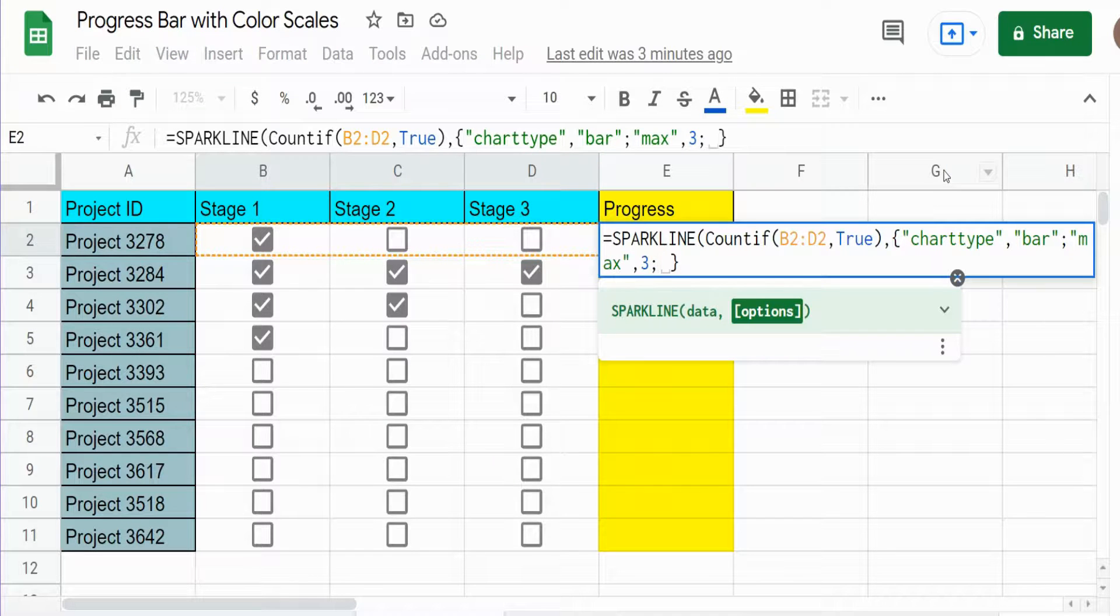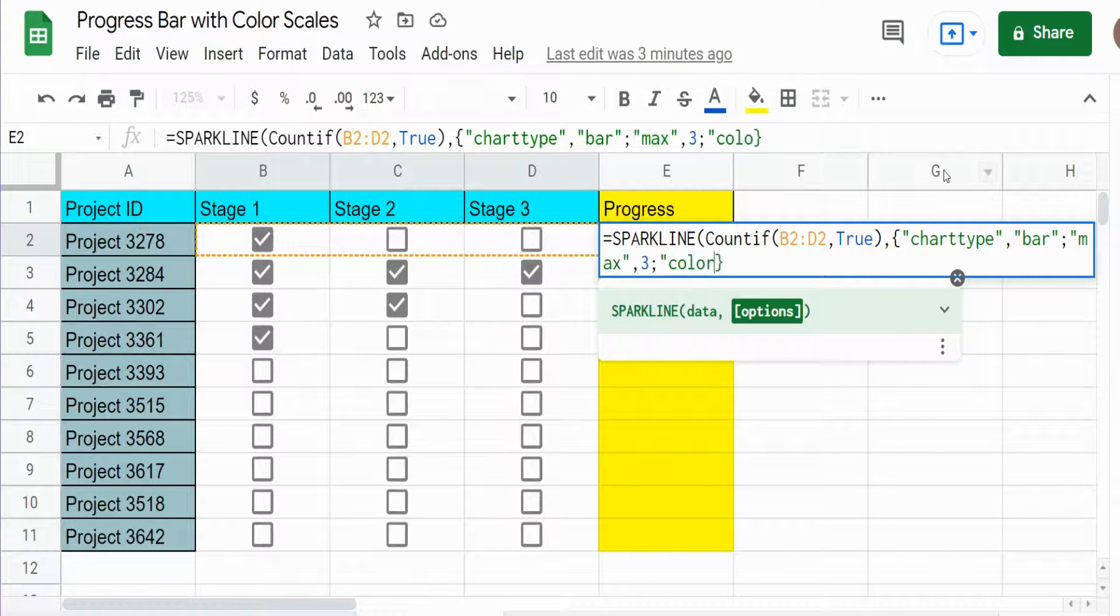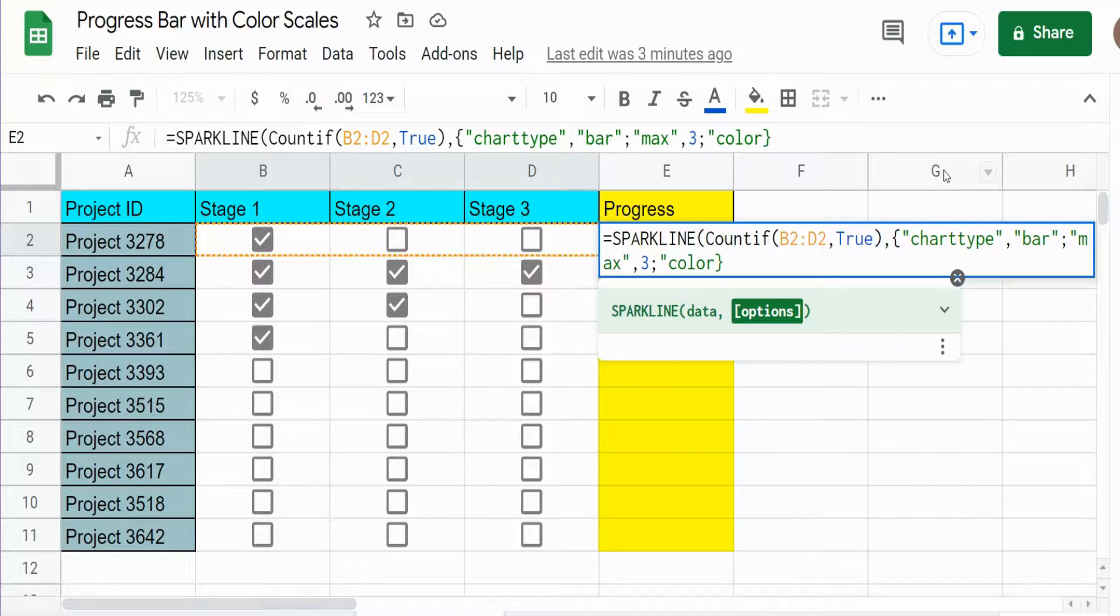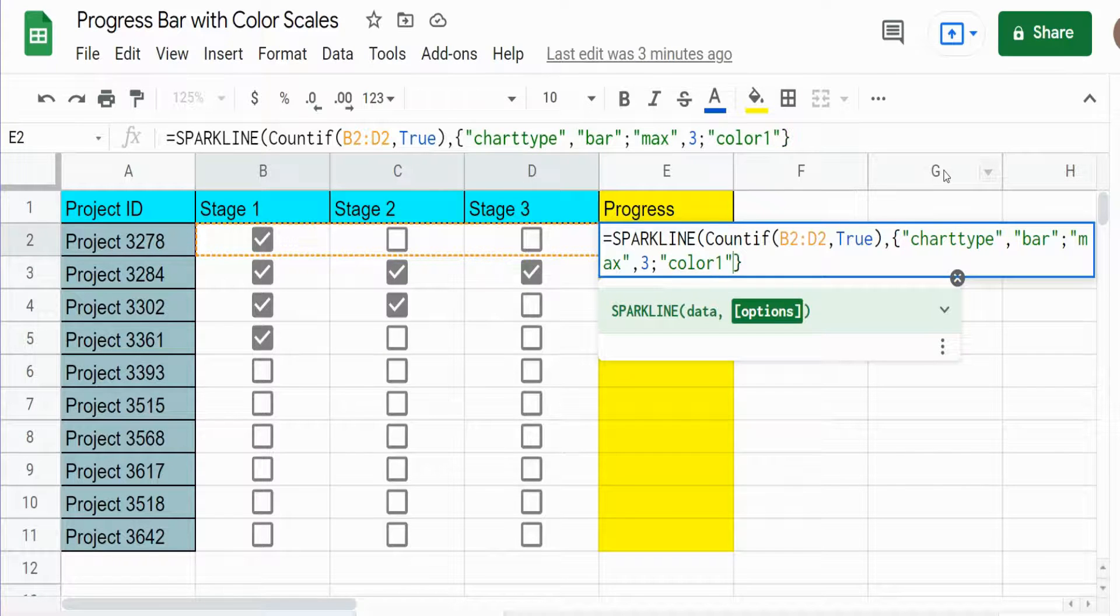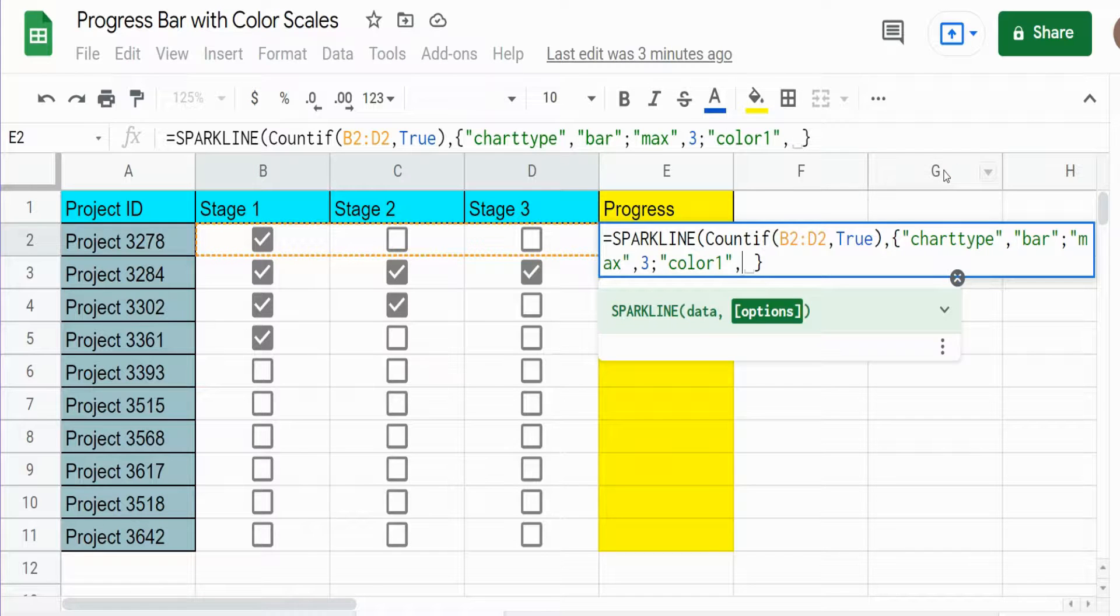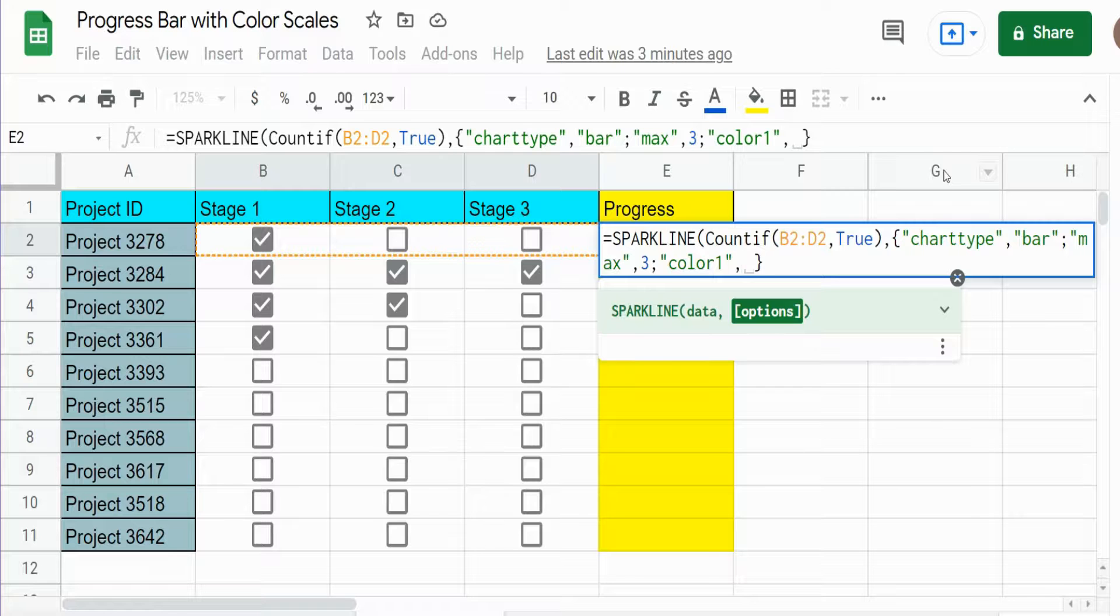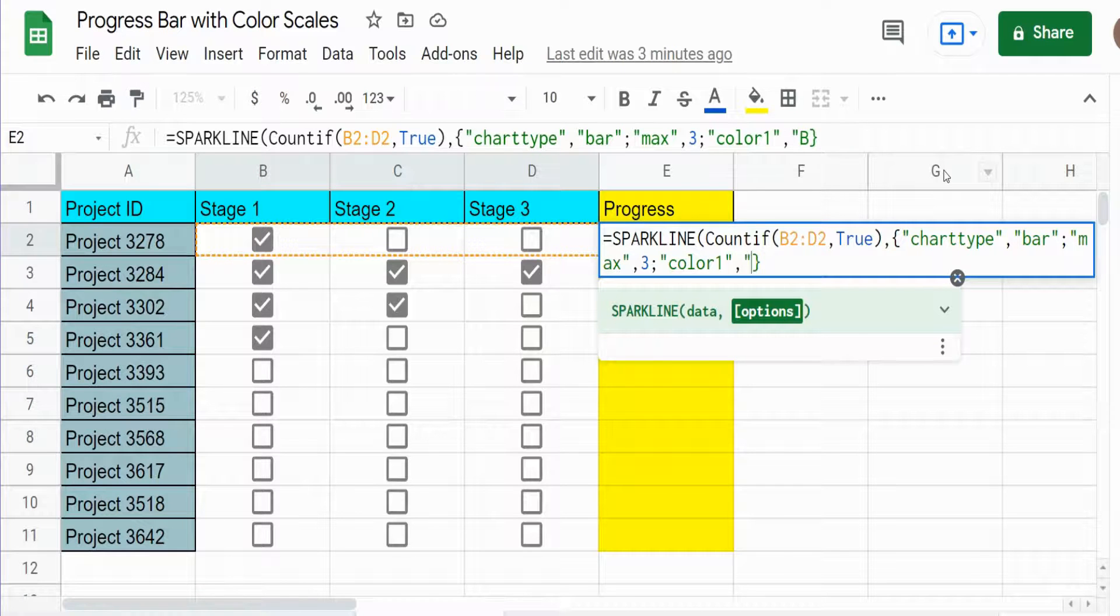Finally we have the color we want to define. So we list the word color one, comma, and then the color we want. Now we want different shades of blue, which is going to require a little extra in this argument. For now what I want to do is just list the word blue.